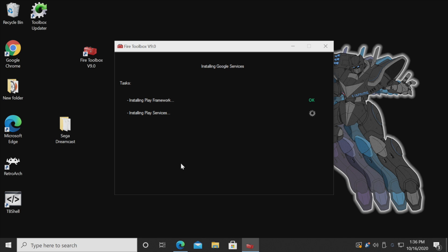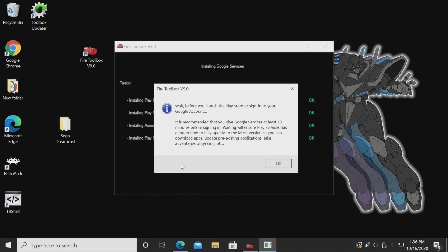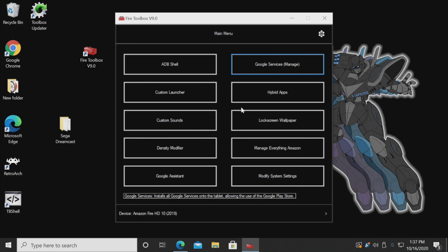It's going to install the framework, install the Play Services, and finally the Play Store. This is doing it all over USB via ADB to our Fire tablet. They recommend waiting about 10 minutes before you sign in, but I find it only takes about three minutes. Choose OK and it's going to bring us back to the Fire Toolbox main menu.